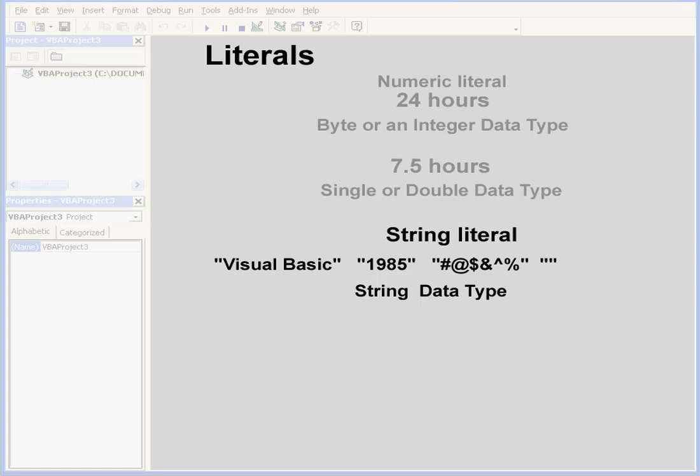Now let's take a look at an empty string, or it's also called a null string. The quotation marks in this case are together without anything inside them, not even a space.